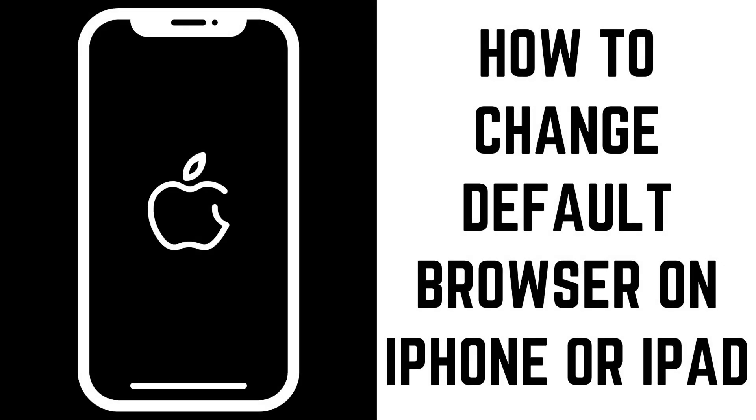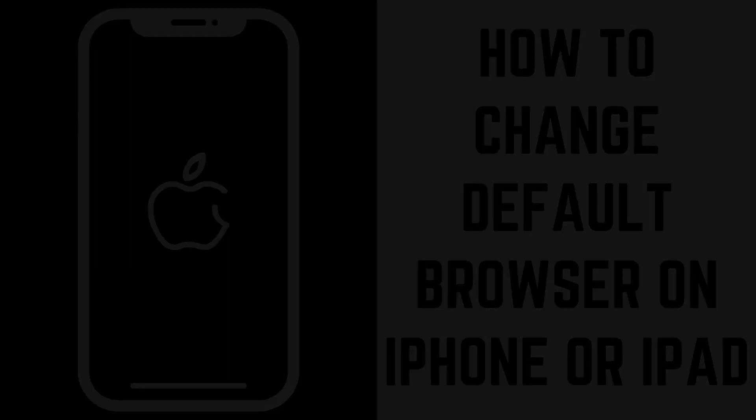Hey everyone. I'm Max Dalton, and in this video I'll show you how to change your default browser on your Apple iPhone or iPad.